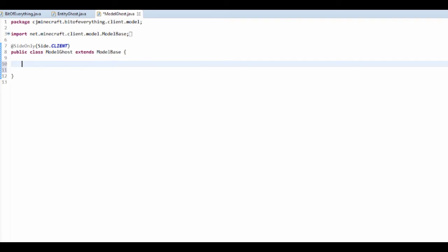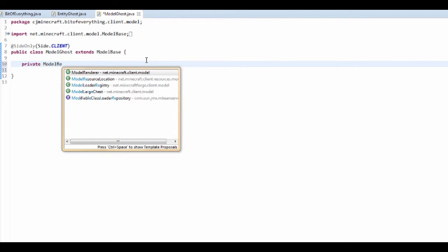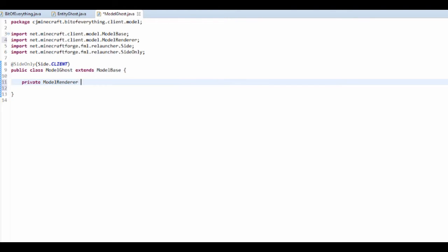Then we want to add a ModelRenderer, so it's a private ModelRenderer. This is just going to be for the body. So if you have multiple parts of the body, you would have arms, legs, and all that. Mine's just literally a box.